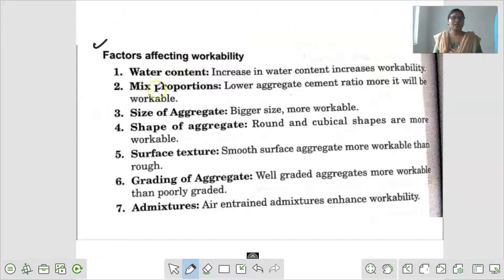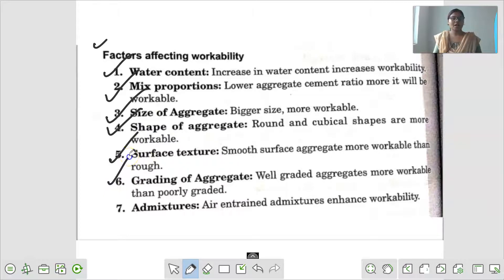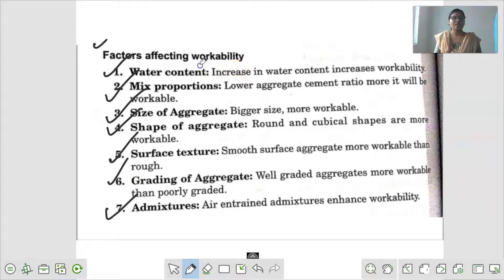Workability को affect करने वाले seven types के factors हैं. पहला है water content, second है mixed proportions, third है size of aggregate, fourth है shape of aggregate, fifth है surface texture, sixth है grading of aggregate, और seventh है admixtures.